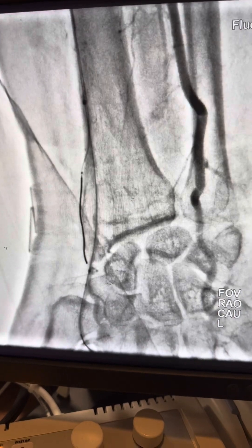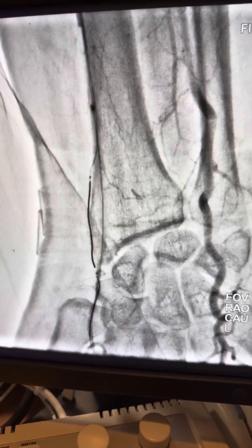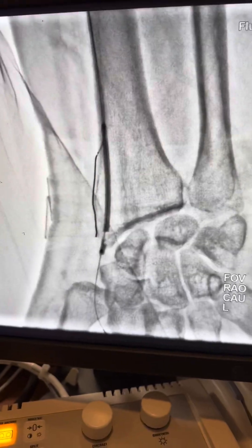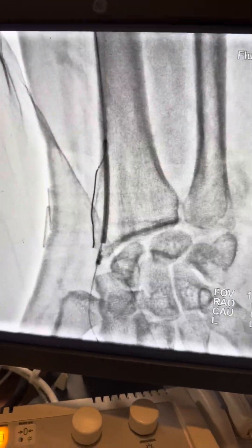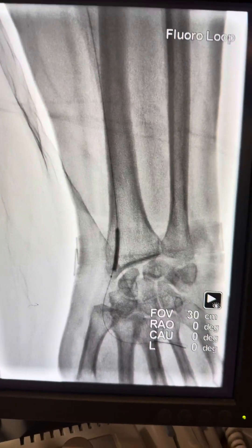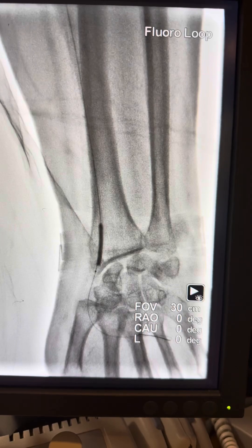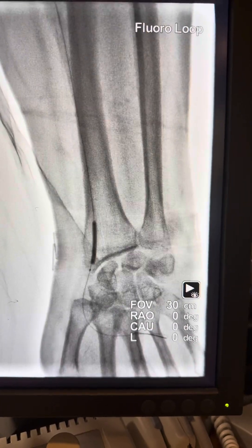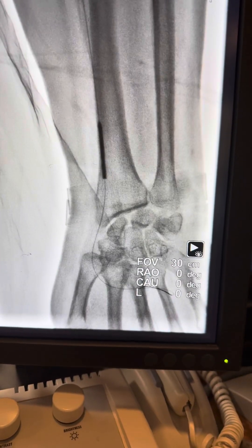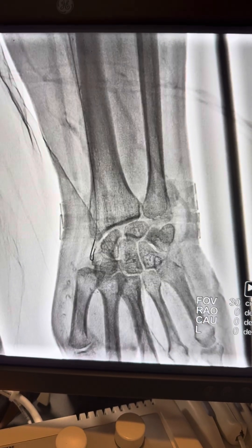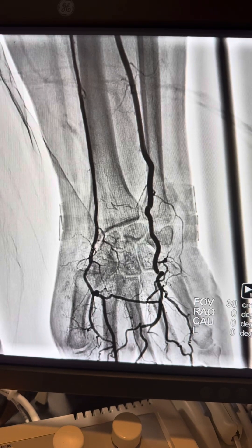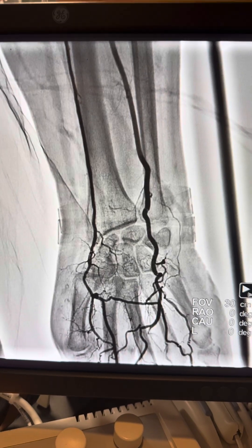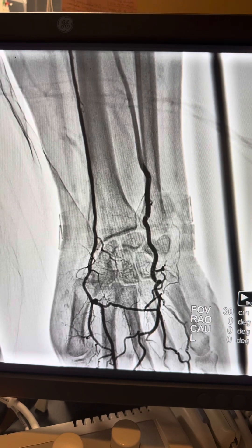Here is the distal injection to confirm we landed in the right spot. We then re-advanced the 2.0 balloon and inflated. We then upgraded to a 2.25 balloon, pulled the run-through, and kept only the Terumo wire. Multiple inflations were performed from distal to proximal, and here is the final result.